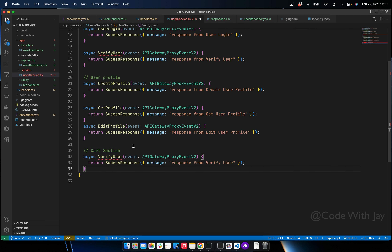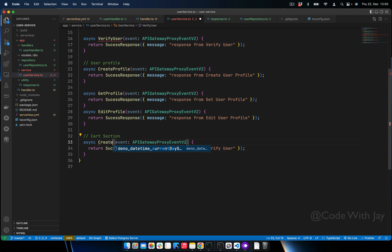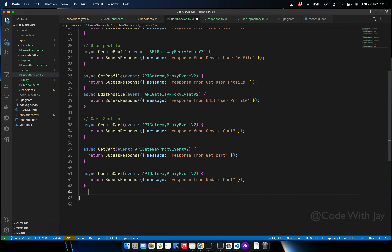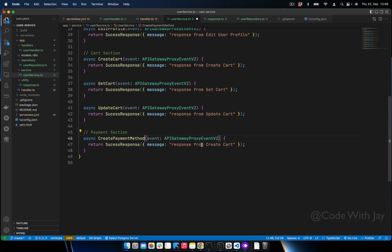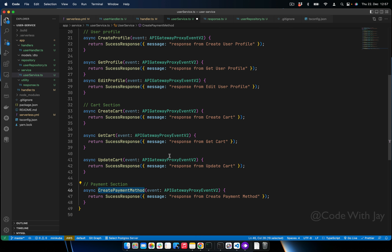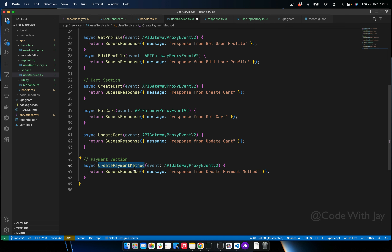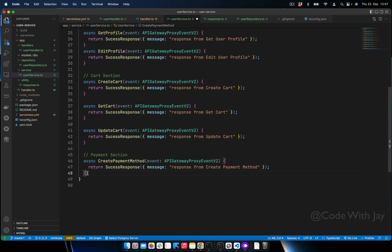Now for the card section, we create 'createCard'. Then we go to the payment section and create 'createPaymentMethod'. It's not mandatory to keep the same name but it's always suggested to use a meaningful name so that you and your colleagues understand what a function does when visiting it later.